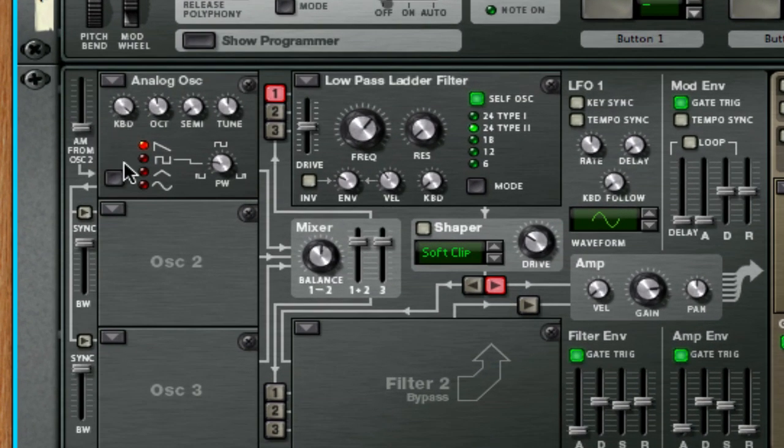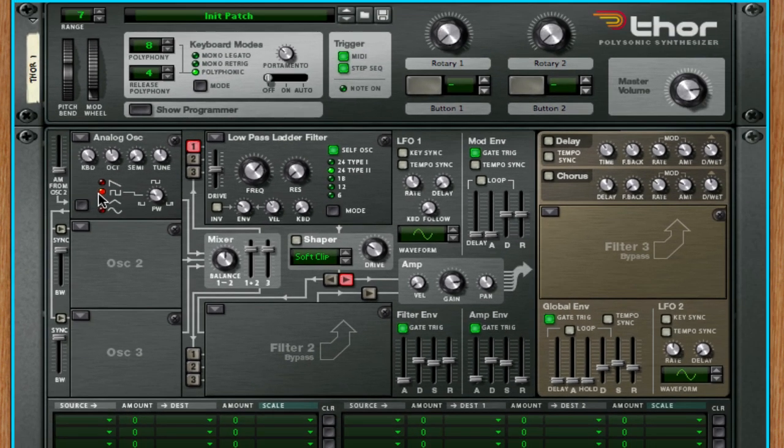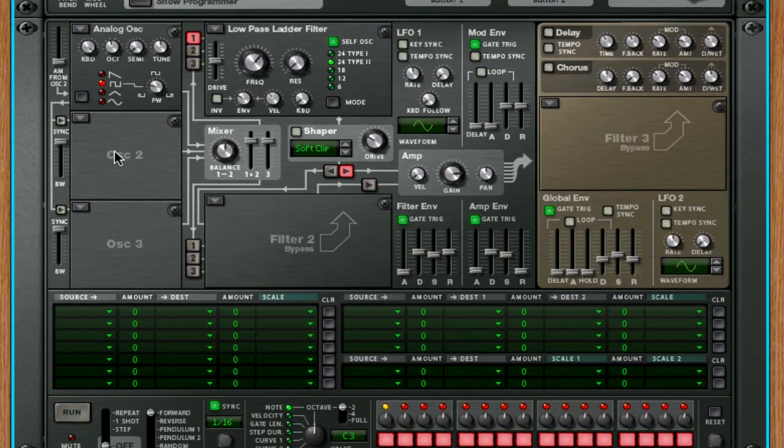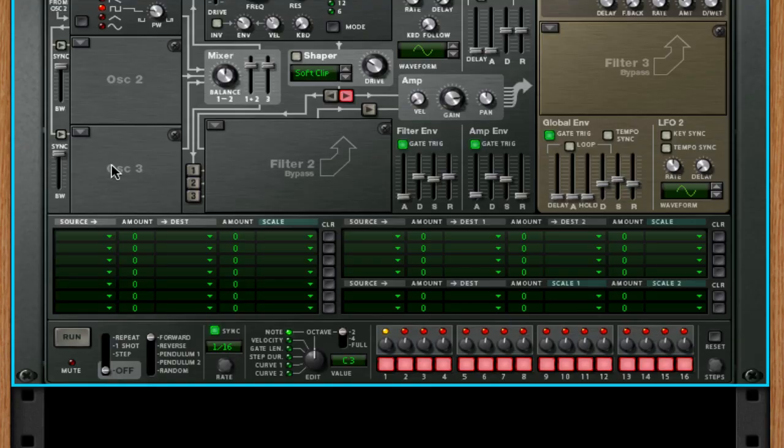Now we're going to take our first oscillator, which is the default analog oscillator, and we're going to turn that into a square wave, and that's all we're going to do to Thor. That's what makes it sound like this, which was the first synth we had. So that's the bass that we started out with.